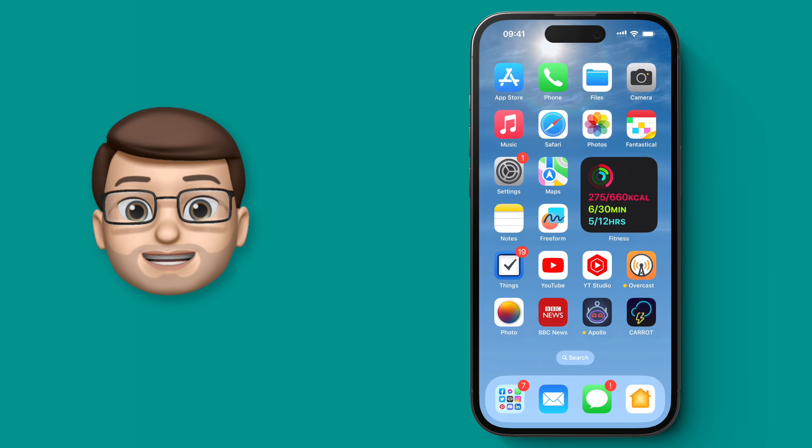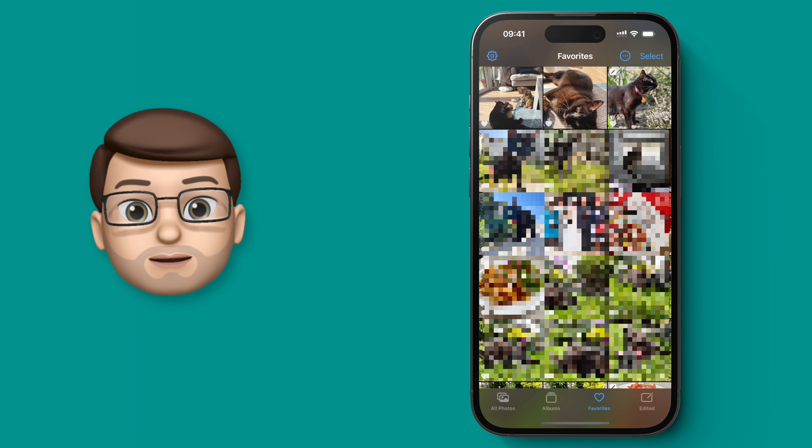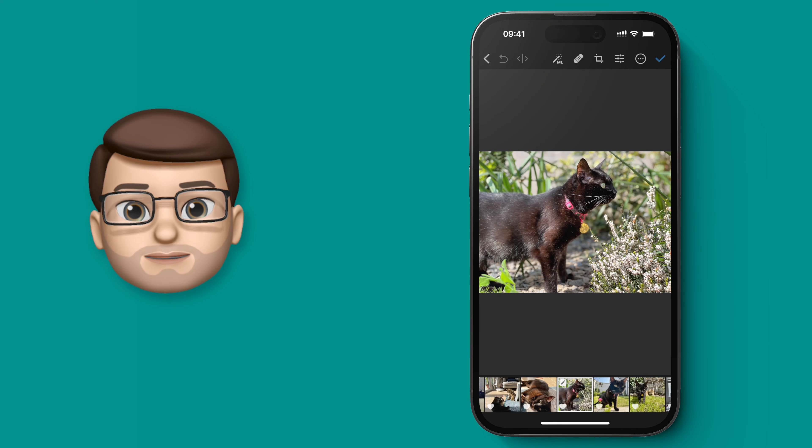So we're going to use the Pixelmator Photo app and I'm going to open up this lovely picture of my cat Polly in our garden.